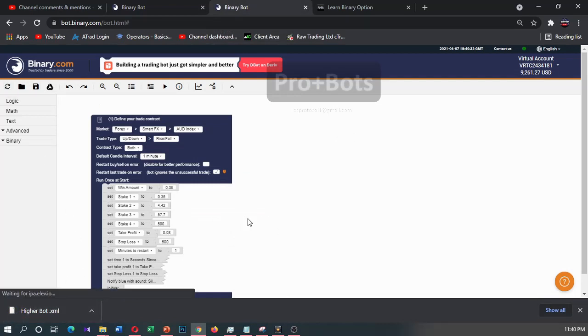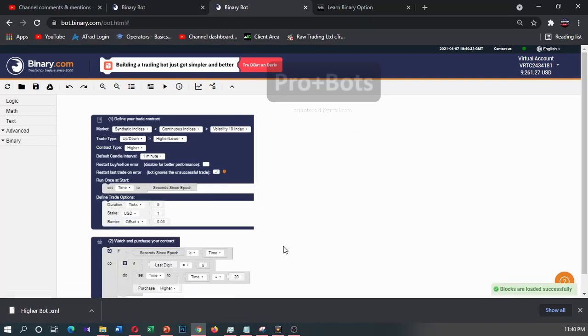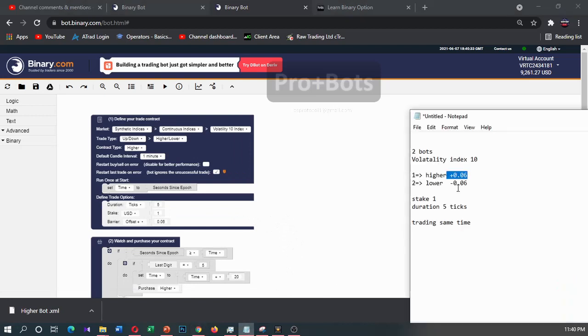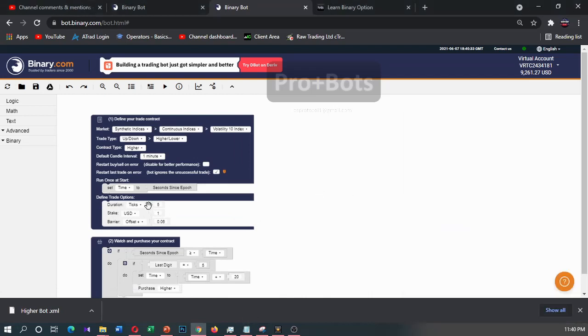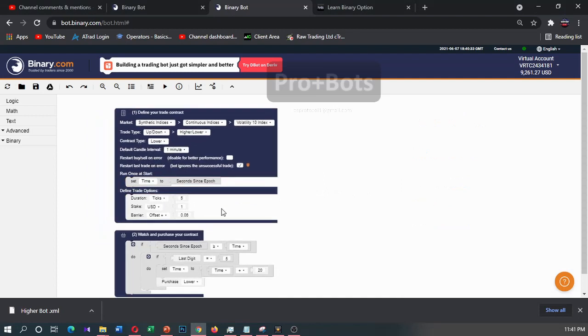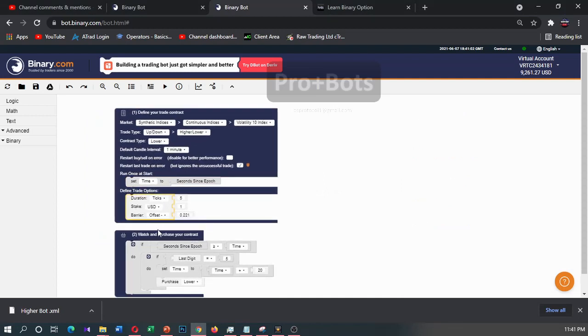And I will go to this other binary block and I will drag and drop this bot here. So we want this next bot to have lower and offset should be minus 0.06. So from here I will change it to lower and from here I will change it to minus 0.06.